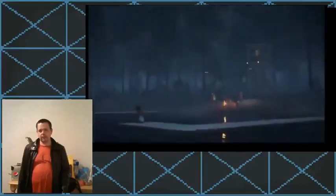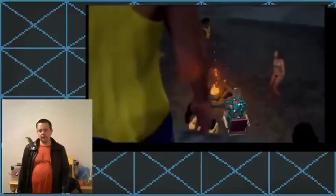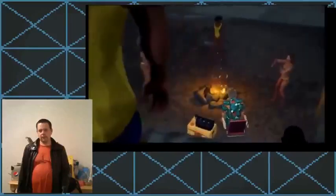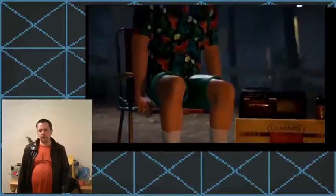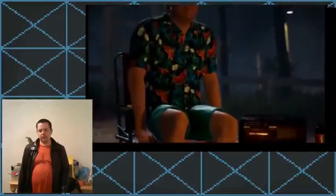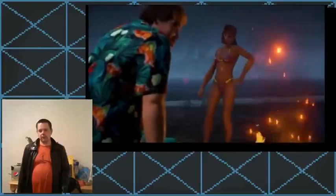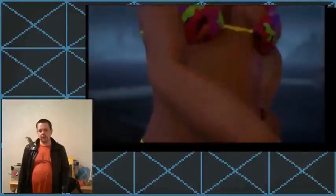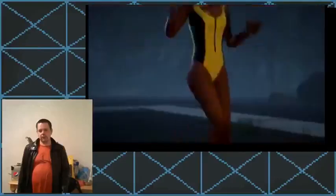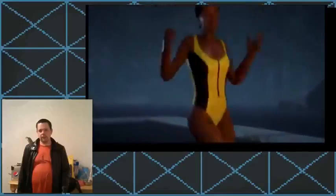And here we are with the trailer itself for the Spring Break 1984 DLC. Alright, we got some dude up there. People having a good time. Some dude hanging around. Gosh, he's beautiful.